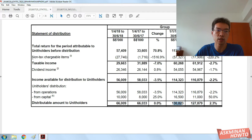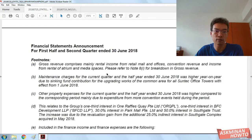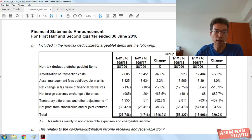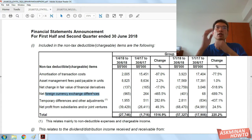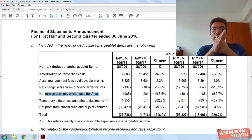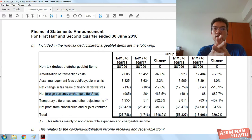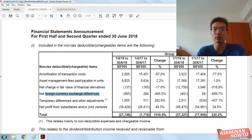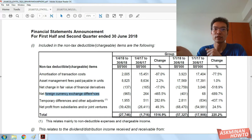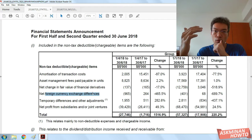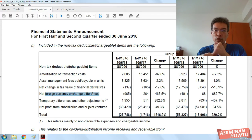They lump it under non-tax chargeable items under footnote I. I'm going to read footnote I, and you can see that the foreign currency differences are there. One question that might come to mind is: do I have to be so particular? It depends — right now I do, because the two REITs are starting to have foreign properties in their portfolio.